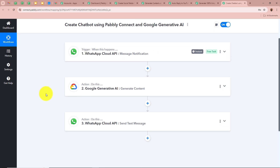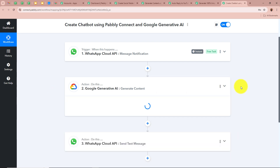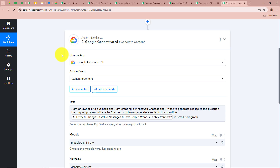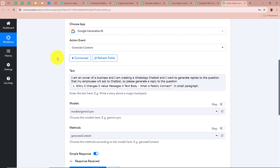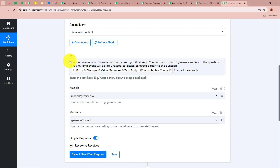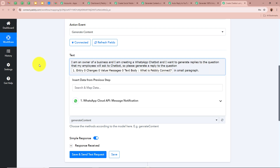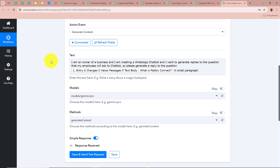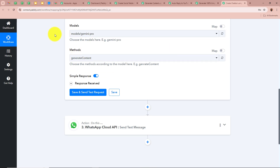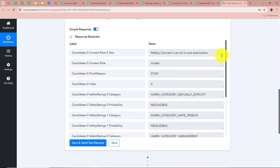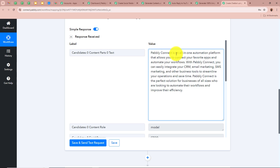Now as the question has been captured as a response, we want to generate content for that question. For the action application we selected Google Generative AI and for the action event as Generate Content. For the text, the prompt says: 'I am an owner of a business and I am creating a WhatsApp chatbot. I want to generate replies to questions that my employees will be asking the chatbot. Please generate a reply to the question.' The question is mapped from the previous step. We selected the model and the method Generate Content, and received a response — the content generated by Google Generative AI answering the employee's question.